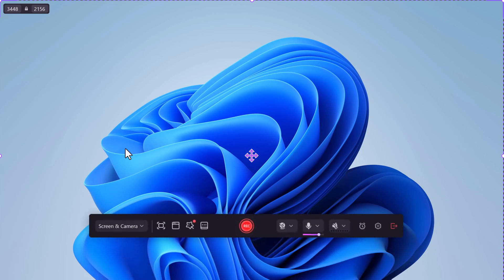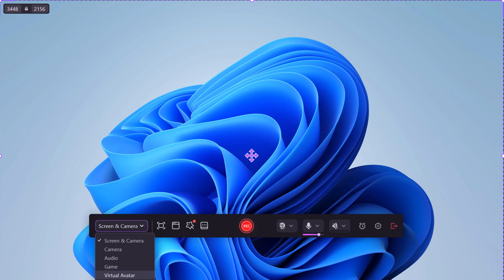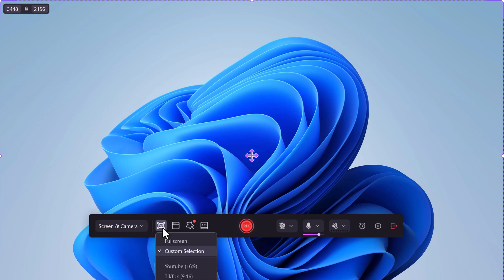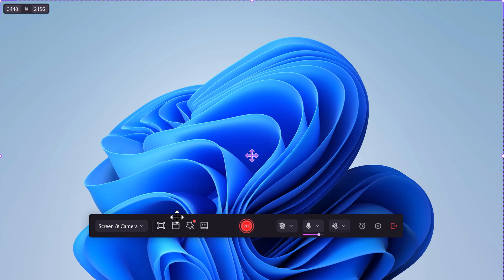Now, let's explore the recording settings. You can go full screen, choose a custom area, or use presets for platforms like YouTube, TikTok, or Instagram. Want to record a specific app window? You can do that too. And here's where it gets cool.